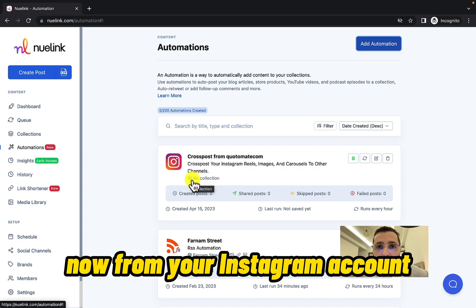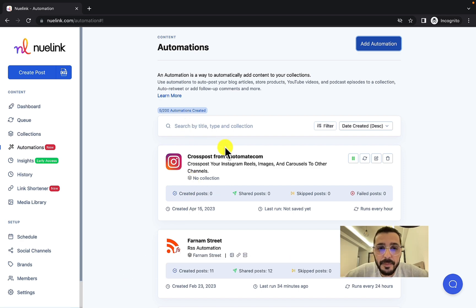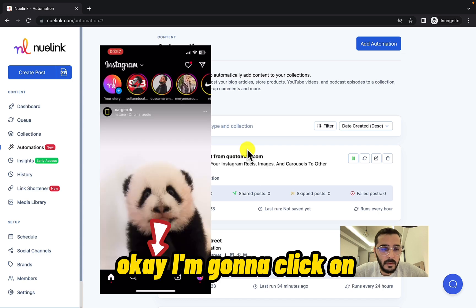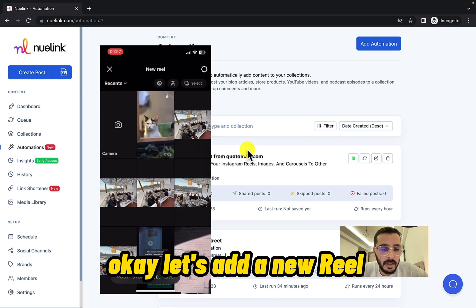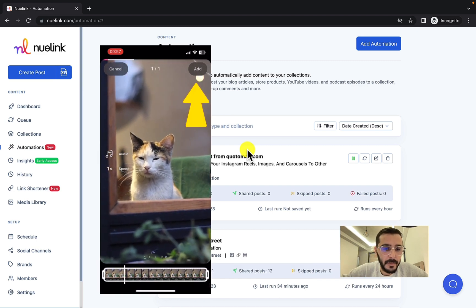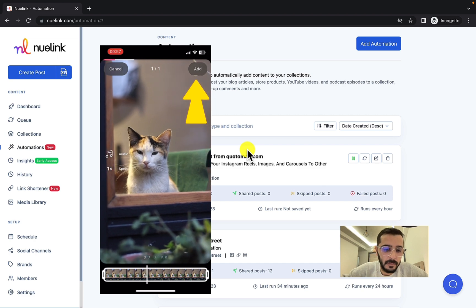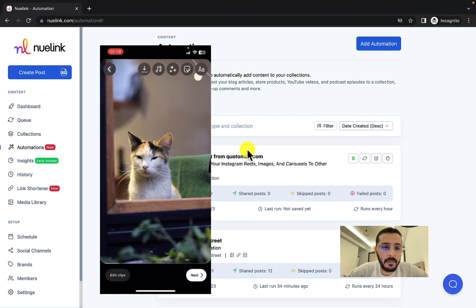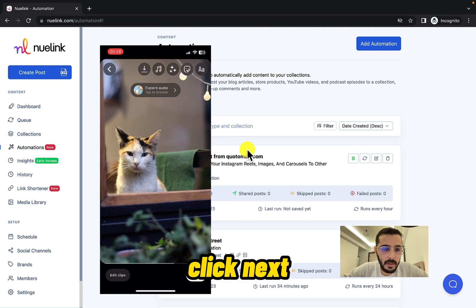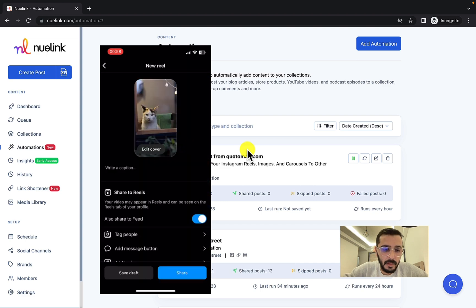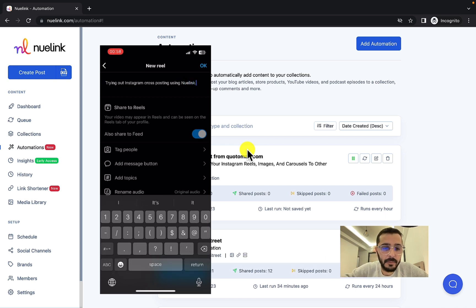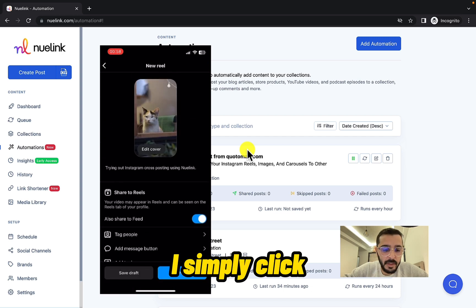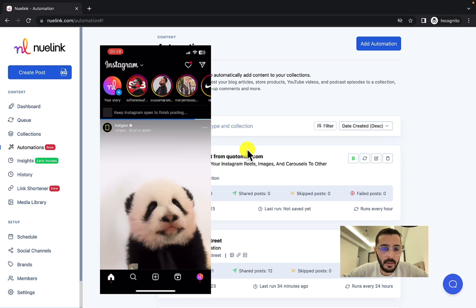Now from your Instagram account, let's create a new Reel and see what happens. I'm going to click on the plus sign here, click Reel, click Next, then Next again. I'm going to write a caption and simply click Share.